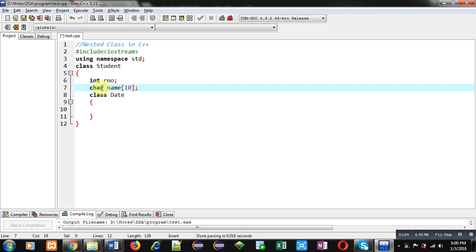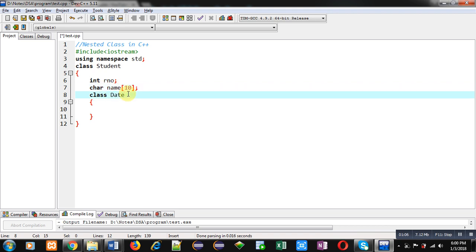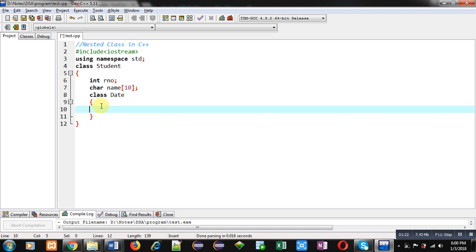The concept of nested class says: if you implement a class inside another class, that concept is known as nested class, or nesting of classes. Here the Student class contains one more class — that is Date. I am now implementing the Date class, and I have declared three attributes: day, month, and year.